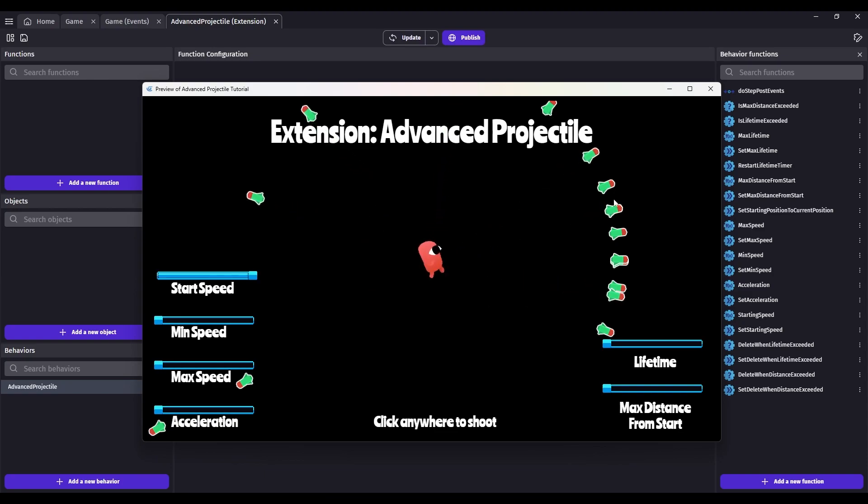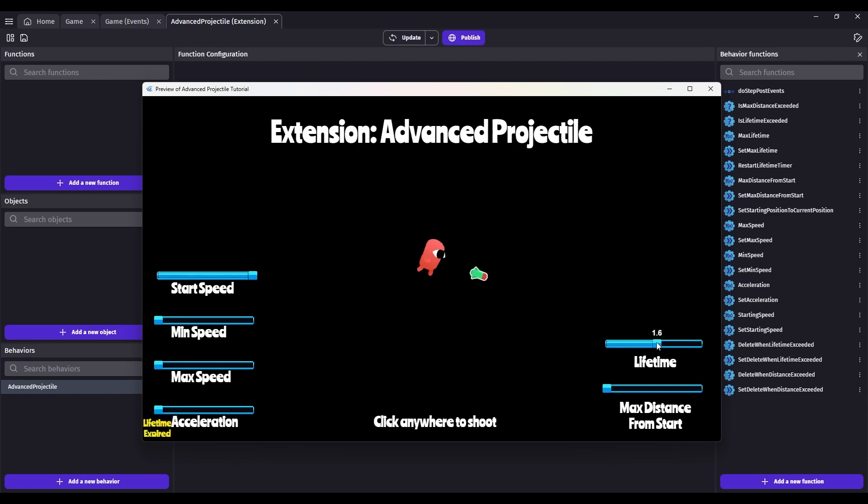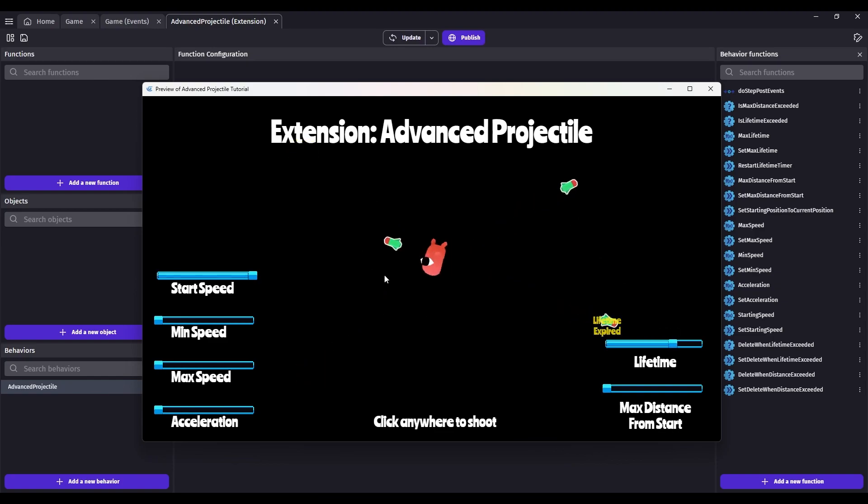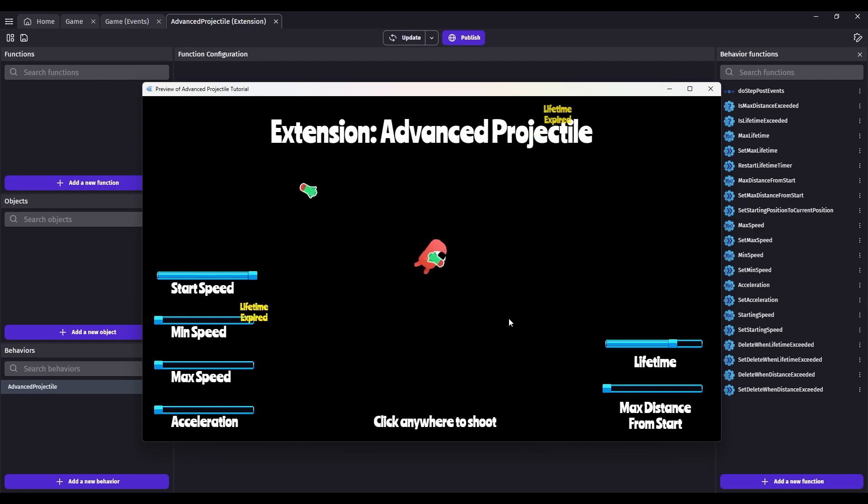These bullets will just sit here until you do something with them. One thing you can do is delete them after a certain amount of time, and that's included in this extension. So if we set the extension lifetime to 1.1 seconds, or even let's just say two seconds, because in this case, they'll come to a stop and then explode based off that timer.